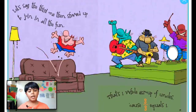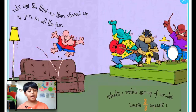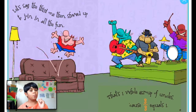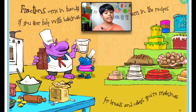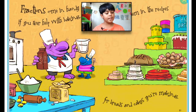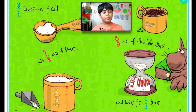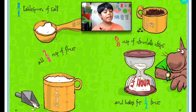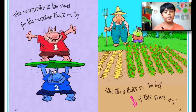Let's say the third one showed up to join in all the fun — that's one whole group of uncles, because three-thirds equals one. Fractions come in handy if you ever help with baking; you'll see them in recipes for breads and cakes you're making: three-fourths tablespoon of salt, two-thirds cup of flour, five-eighths cups of chocolate chips, and bake for a half an hour.